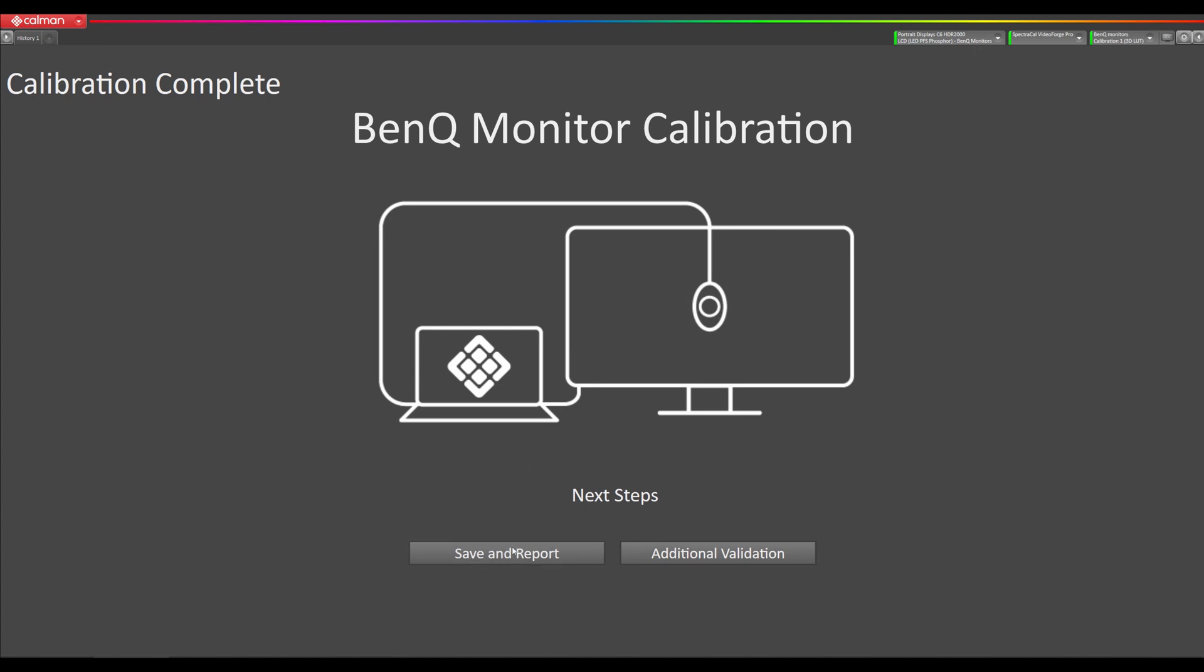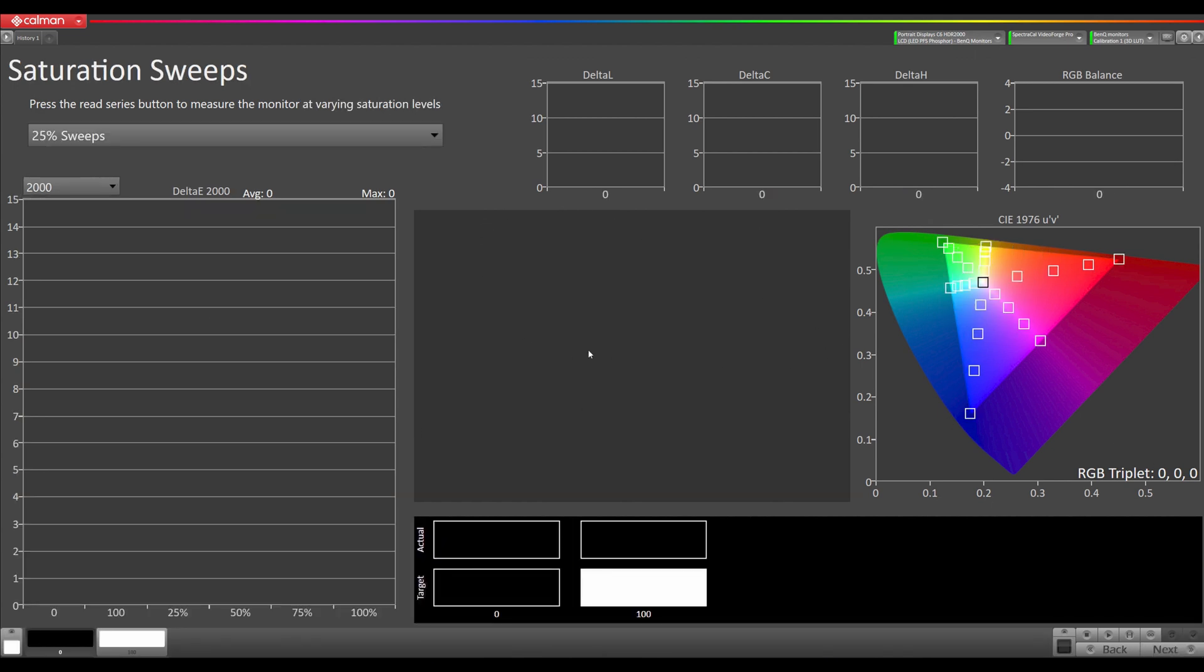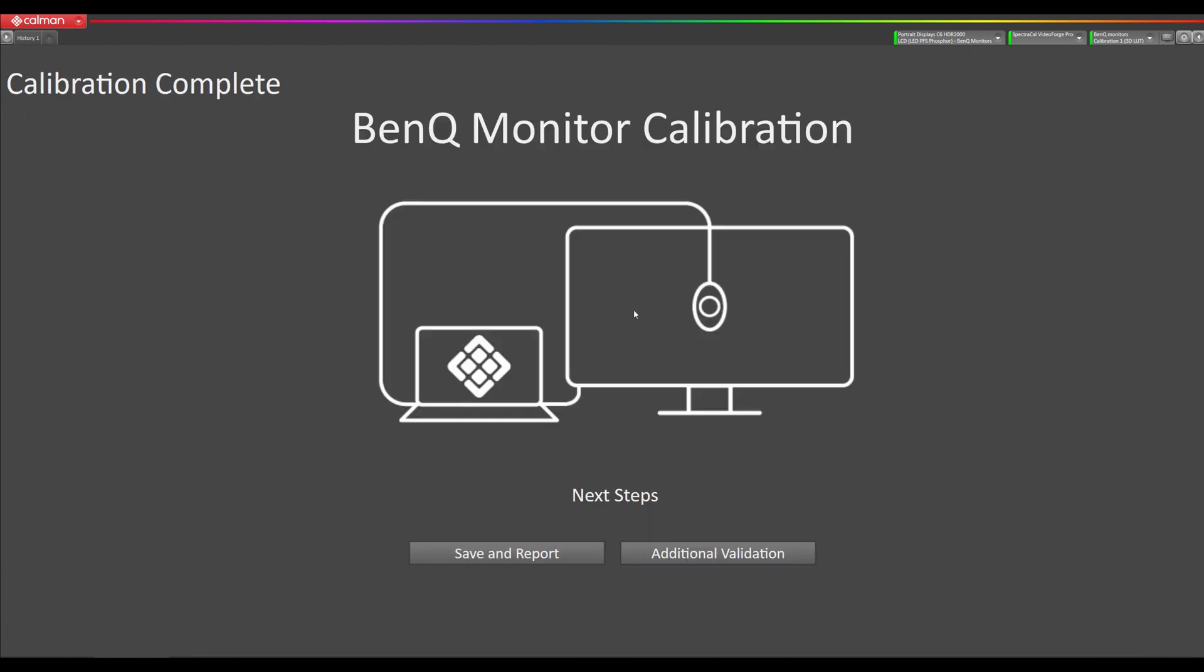We can either save and view a report or if we want to do additional validation, we can do our color checker here, and then we can also do our saturation sweeps. Then it will take us back to our generate report page. Thanks for watching, more videos to come, see you next time.